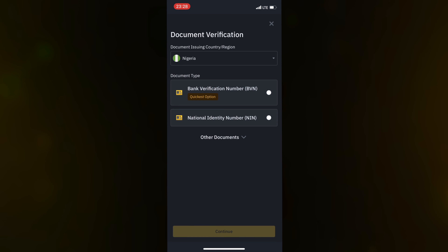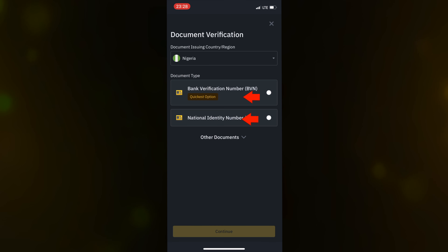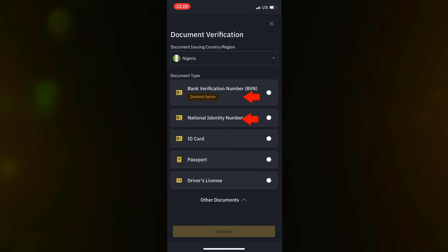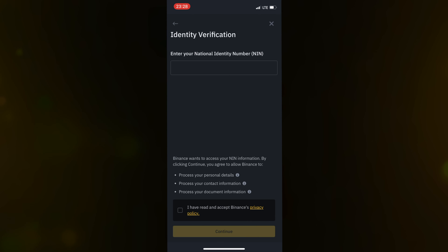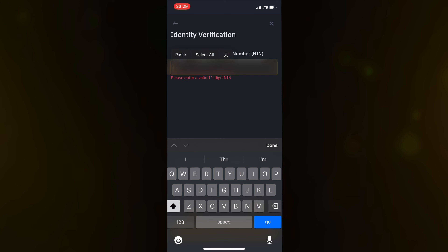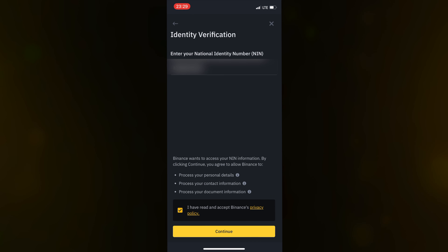My legal name is Jude. I don't have a middle name, so I'll use Patti as my last name. Enter your date of birth — the 25th — and country: Nigeria.